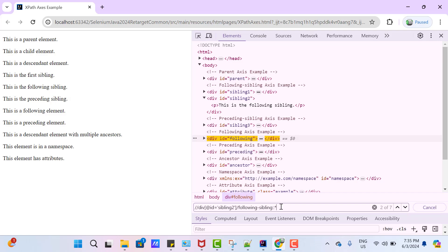So we have covered all the important axes which we can use with XPath. If you have any doubt, please comment on this video. If you really like my videos, please like, comment, subscribe, and share with others. Thank you everyone.